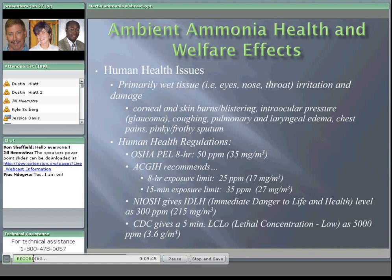OSHA has an eight-hour permissible exposure limit of 50 parts per million. The American Conference of Governmental Industrial Hygienists recommends a slightly lower level of 25 parts per million over that same eight-hour limit, with a 15-minute exposure limit of 35 parts per million. NIOSH has an immediate danger to life and health level of 300 parts per million. The CDC has a lethal concentration low limit for a five-minute average of 5,000 parts per million. Levels of 25 to 50 parts per million are not uncommon in some agricultural housing situations.